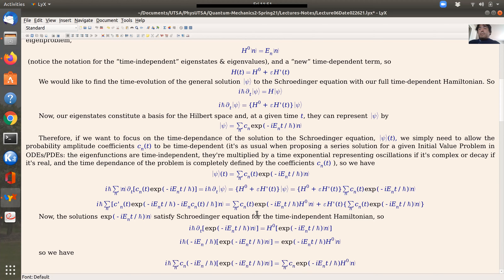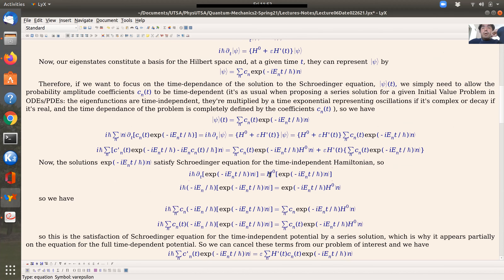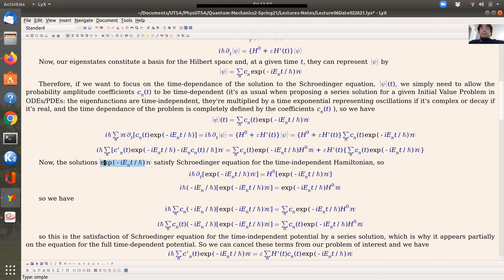Basically, in time-independent perturbation theory you're solving the eigenvalue problem by means of perturbation expansions. In time-dependent perturbation theory, you're solving the Schrödinger equation itself by means of a perturbative expansion. The math is based on proposing a perturbative expansion as a solution, carrying out for the coefficients defining the full solution — the so-called corrections — applied to either the full PDE as in Schrödinger, which is what we'll do today, or to its eigenvalue problem as we saw in previous lectures.